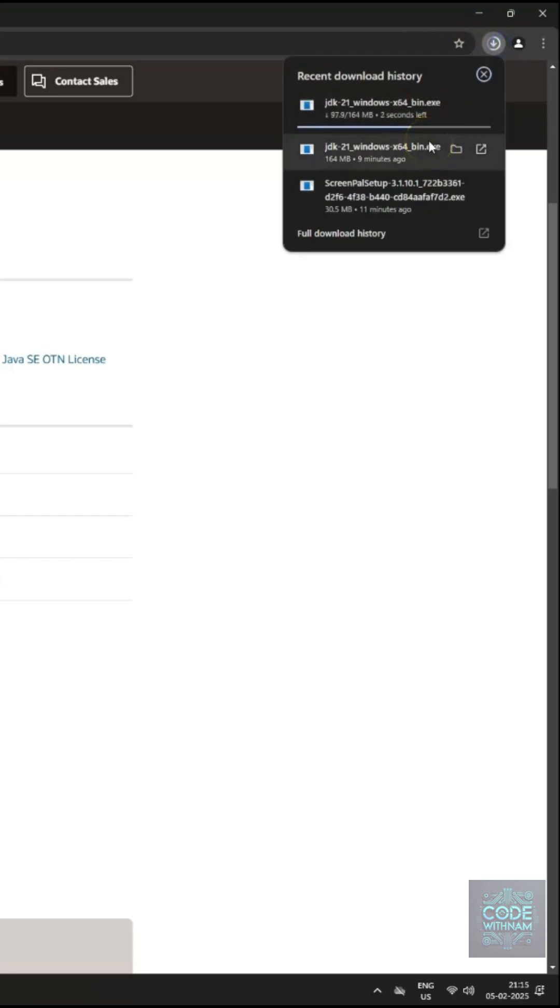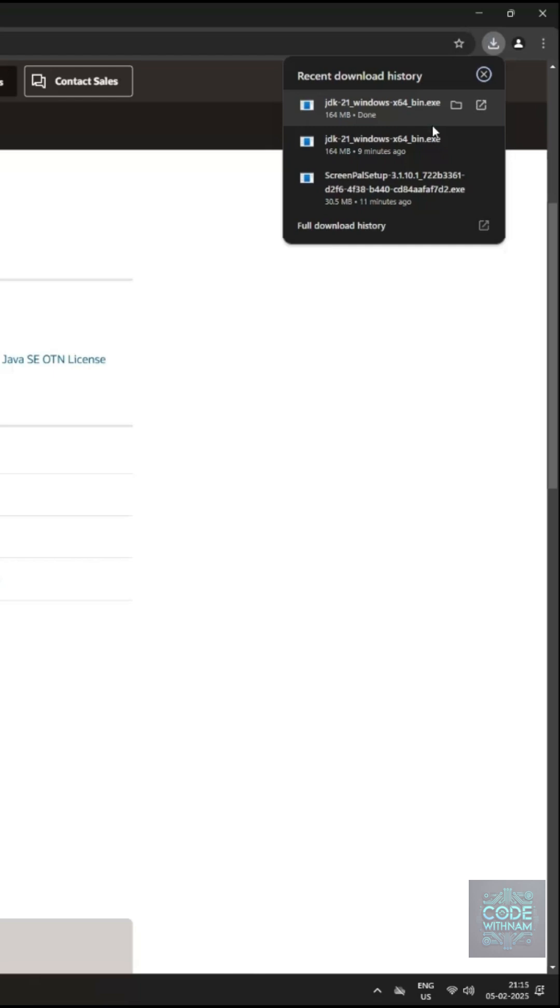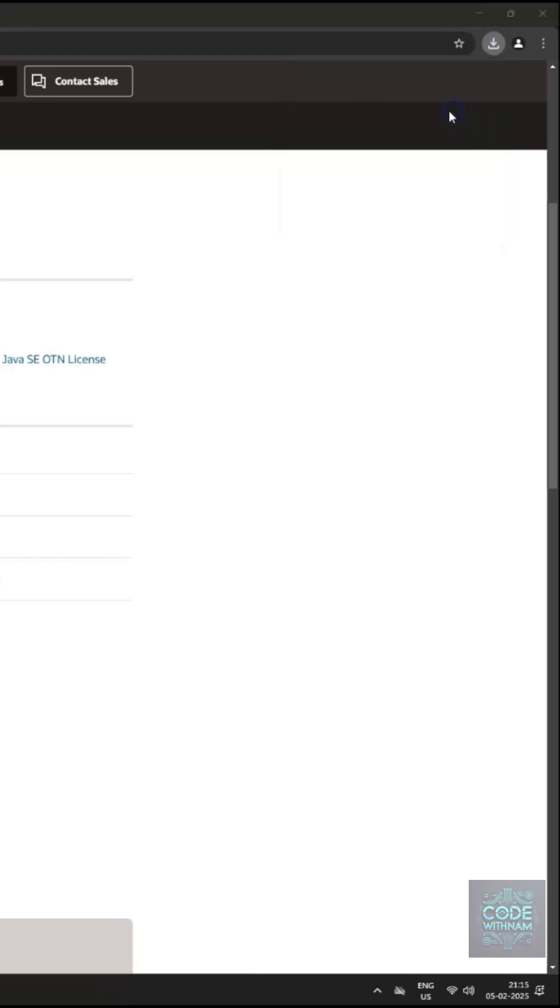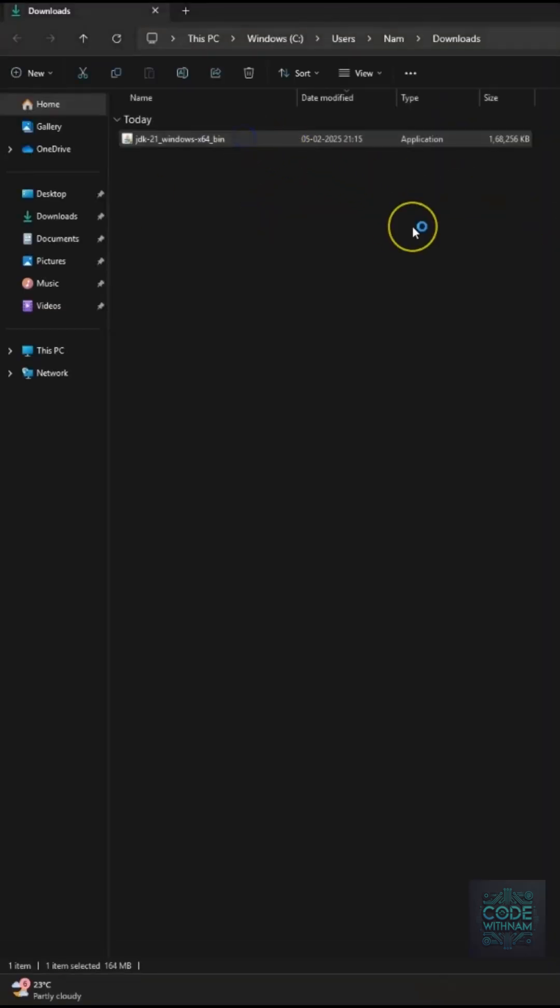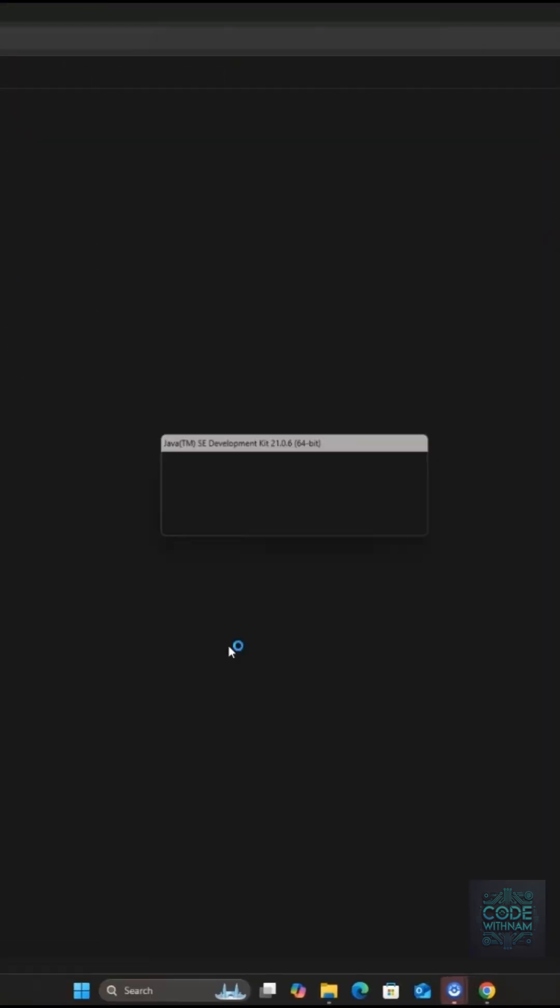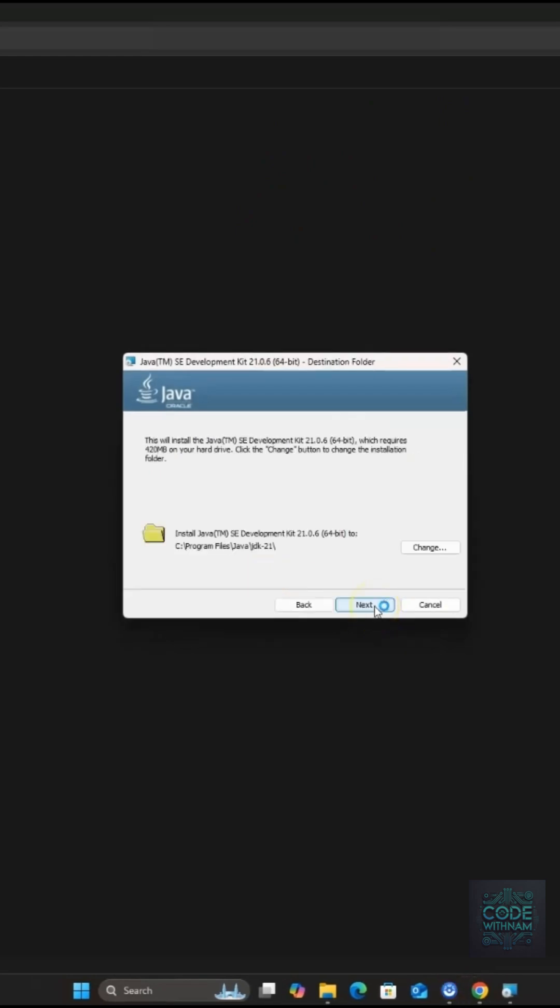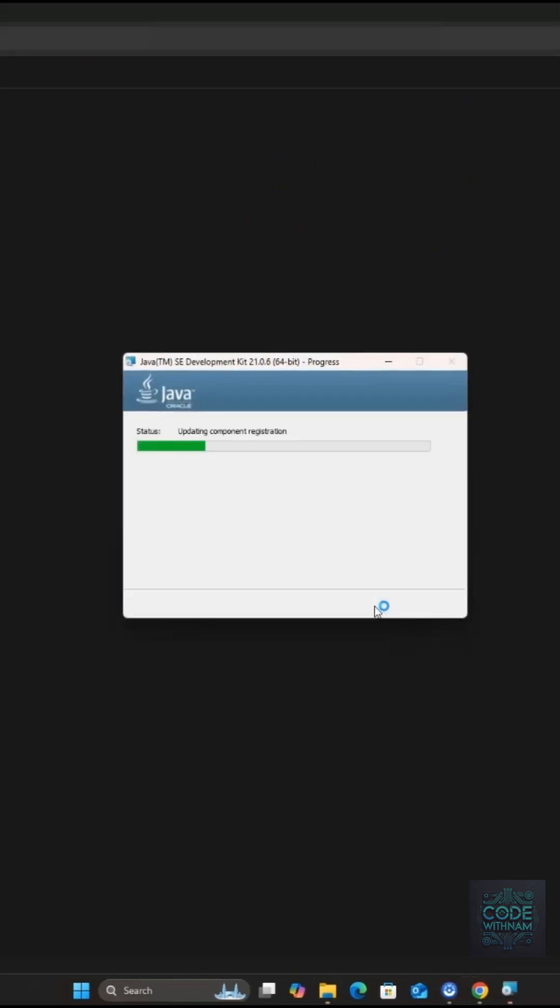Step 2. Install JDK. Once the file is downloaded, go to your Downloads folder. Double-click on the installer to start the setup. Click Next, then Next again, and finally install. Once it's done, click Close.